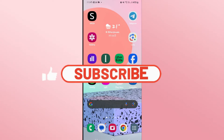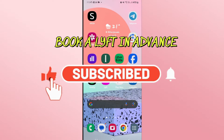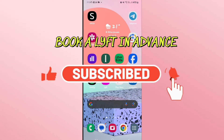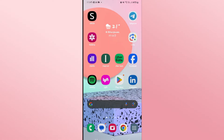Hello everyone and welcome back to another video from Waken Tech. In this video I'm going to show you how to book a ride in advance on Lyft. So let's get started right away.